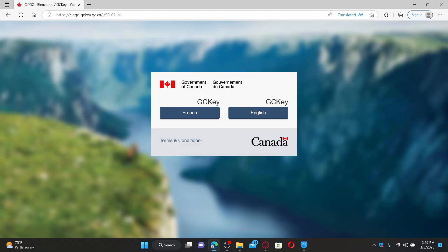GCKey is a standards-based authentication service provided by the Government of Canada. It provides secure access to online information and government services and assists Canadian federal government departments in managing and controlling access to their online programs.